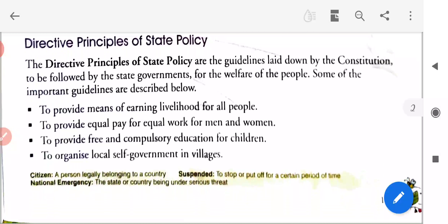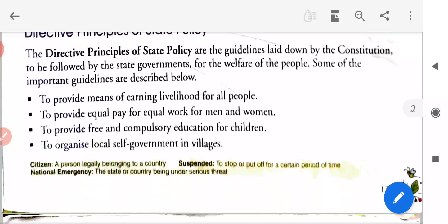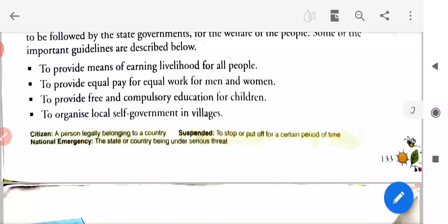Directive principles of state policy — Rajniti ke nirdeshak siddhant. These are the guidelines laid down by the constitution to be followed by the state government for the welfare of the people. These include: to provide means of earning livelihood for all people; to provide equal pay for equal work for men and women — purushon aur mahilaon ke liye saman kaam ke liye saman vetan; to provide free and compulsory education for all children; and to organize local self-government in villages.